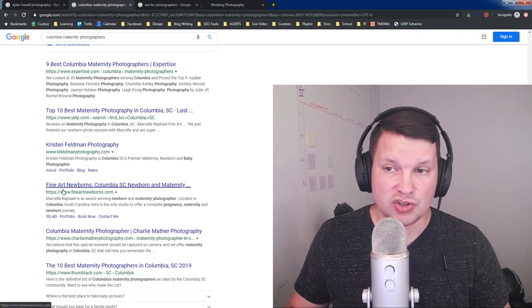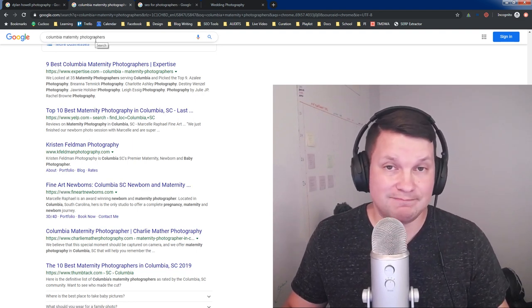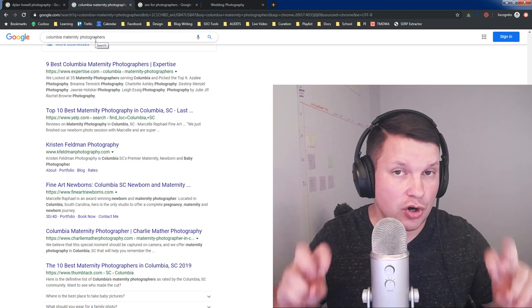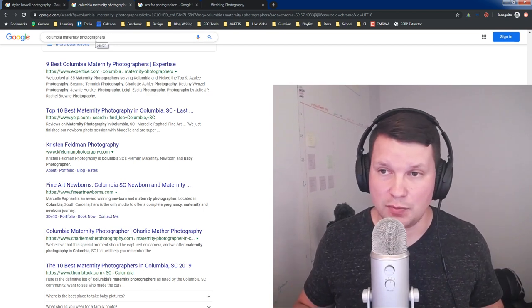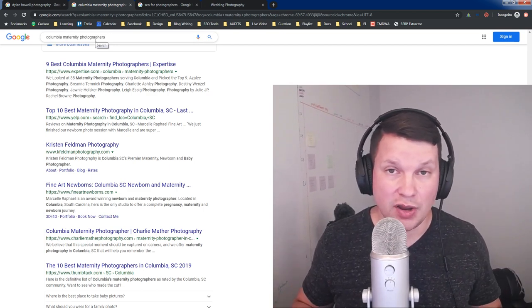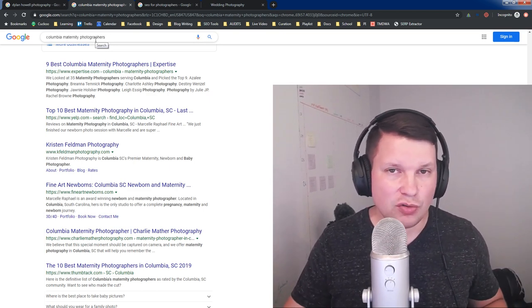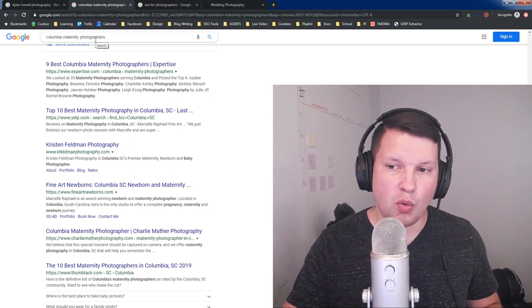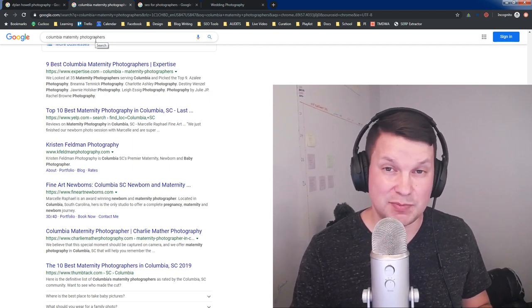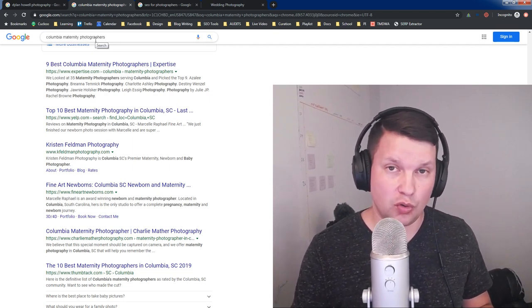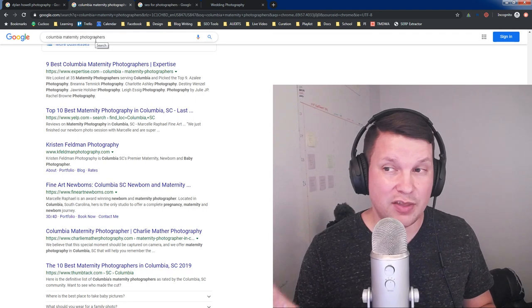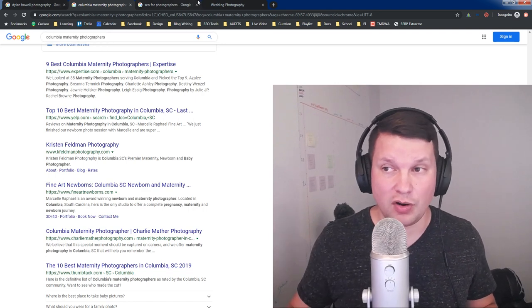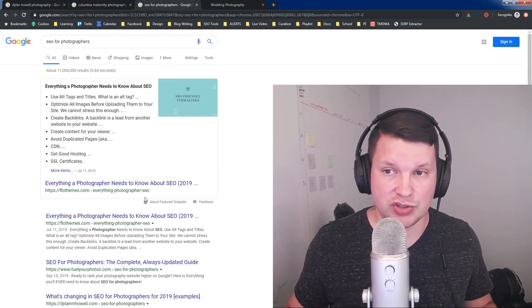Now, sometimes, you will see these in regular head terms, in the main terms that you might be searching for. In general, you don't see them quite as often in competitive terms, especially for local businesses. You will find them more often on informational searches.